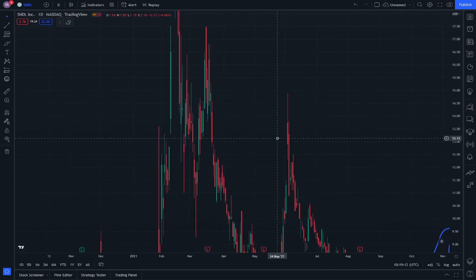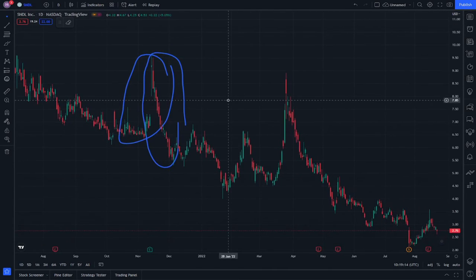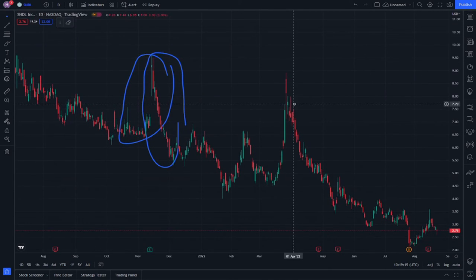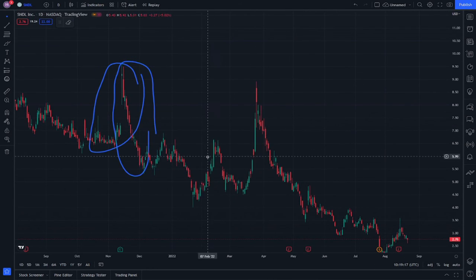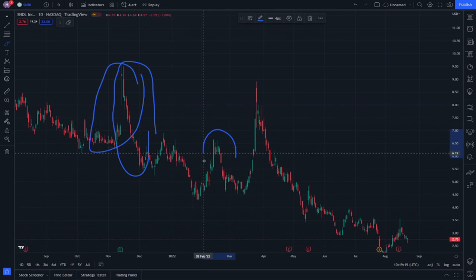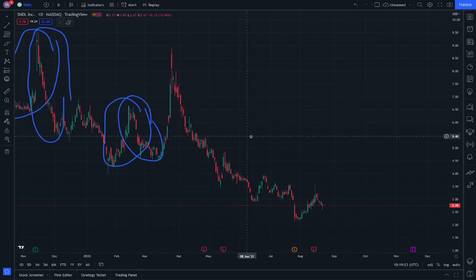This is actually happening many times on SNDL also, as seen in this part. Hope you benefited from this video.